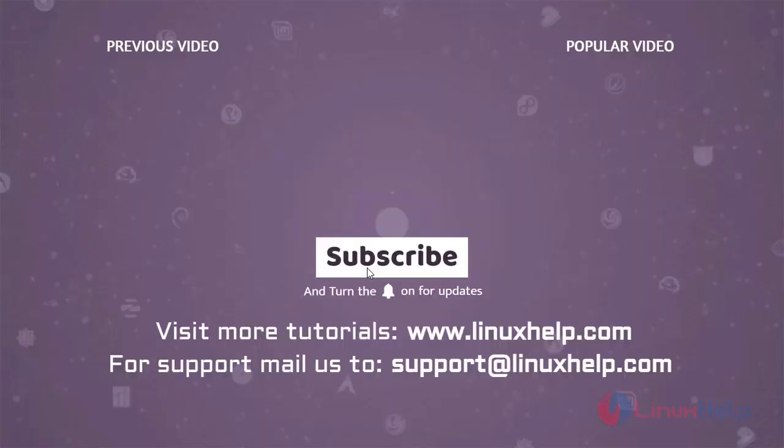Thank you for watching this video and if you like it please subscribe to our channel. To learn more tutorials visit www.linuxhelp.com and if you have any queries mail us to support at linuxhelp.com.